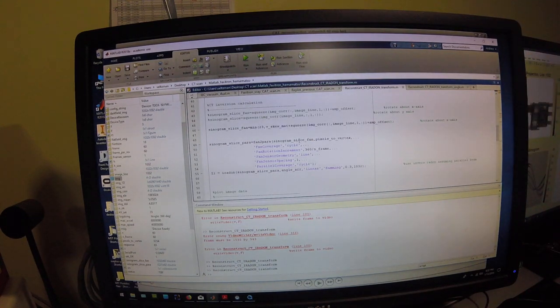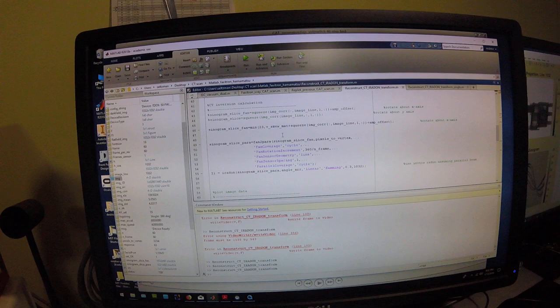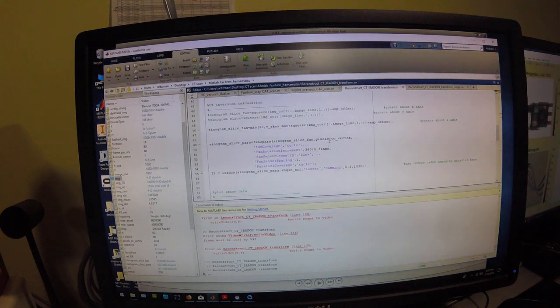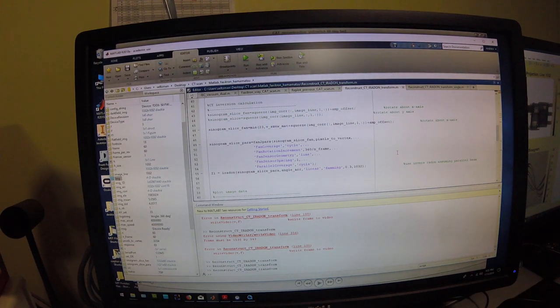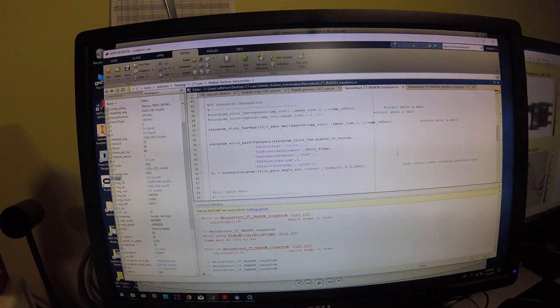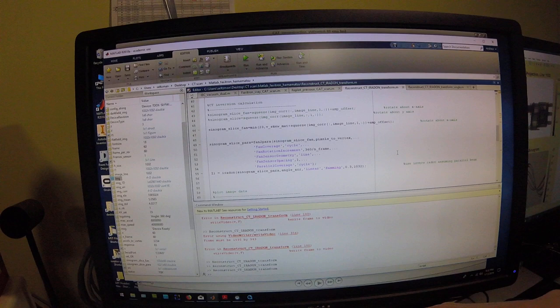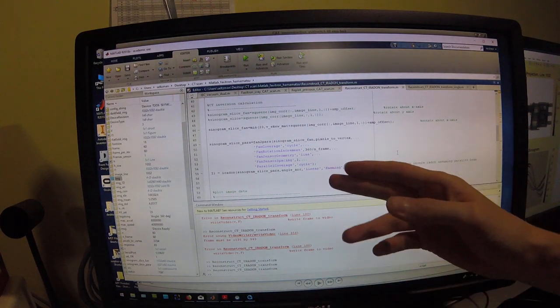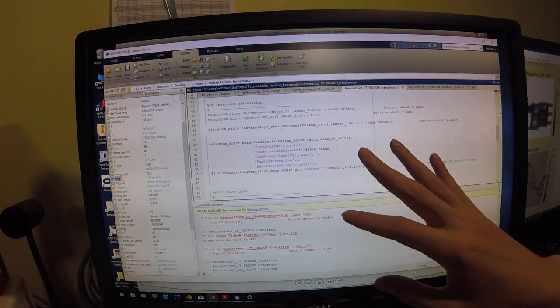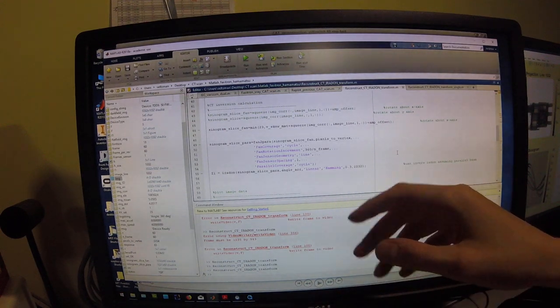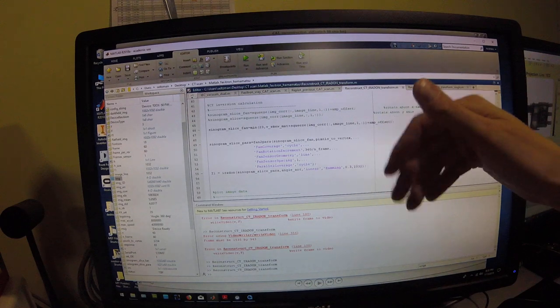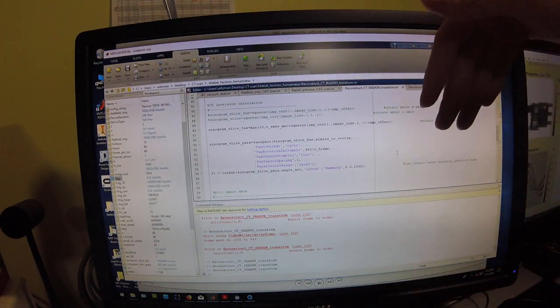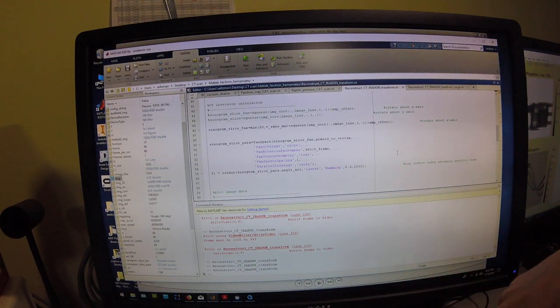It'll then convert the fan beam into a parallel beam using a fan to para transform in MATLAB and that will compensate for the fact that in the Faxtron x-ray system, the x-ray beams are coming at an angle, so they're coming at a fan angle across the object being scanned. This transform will convert it into the geometry that would have existed if those x-ray beams were parallel and entering the sensor orthogonal to the sensor's x-y plane.